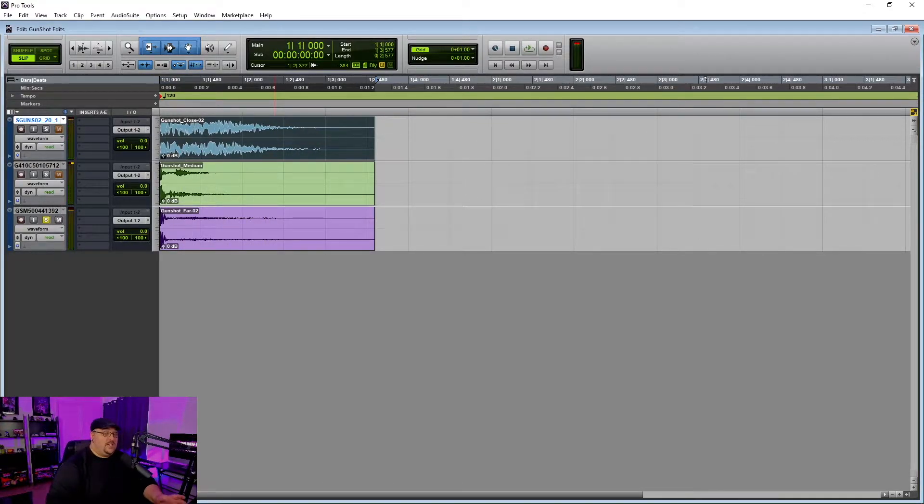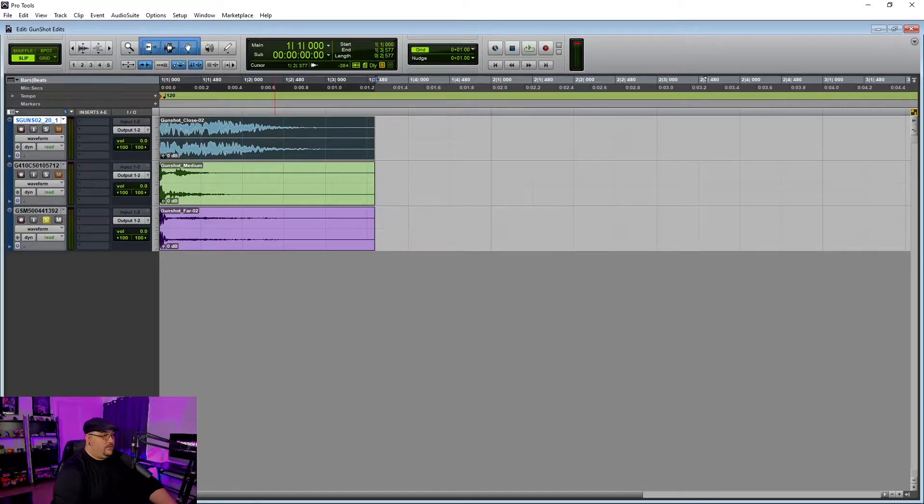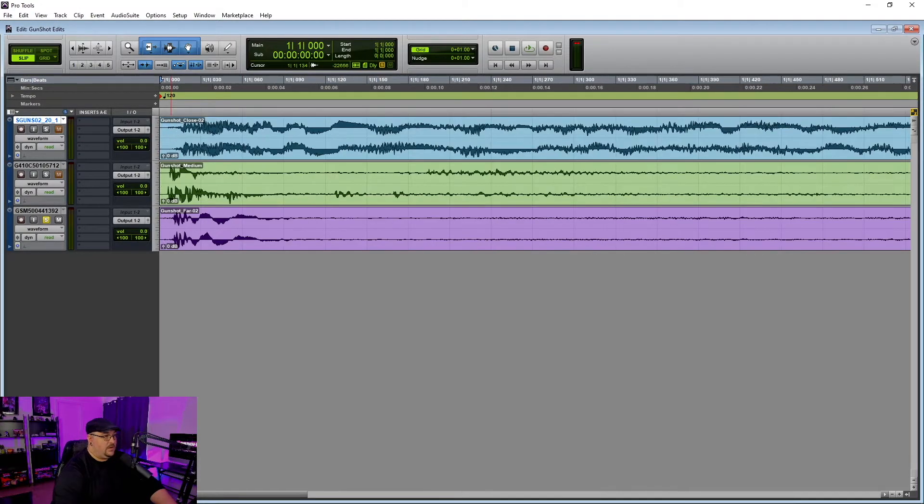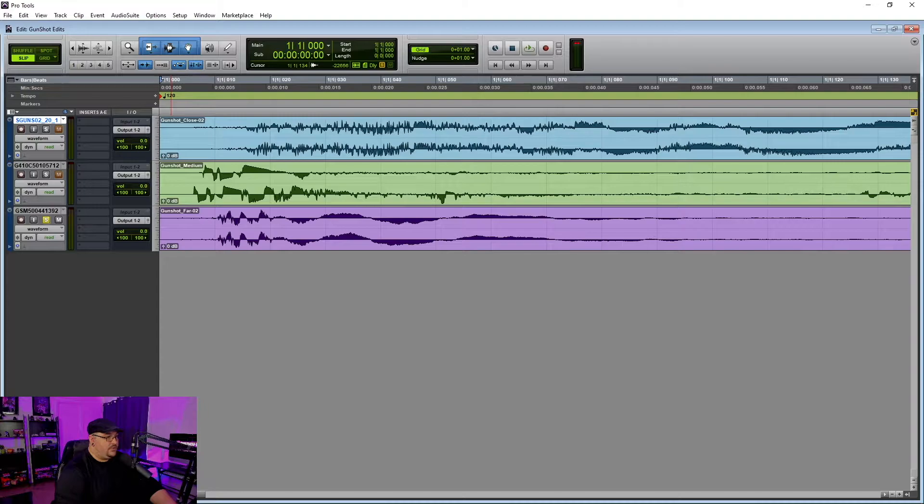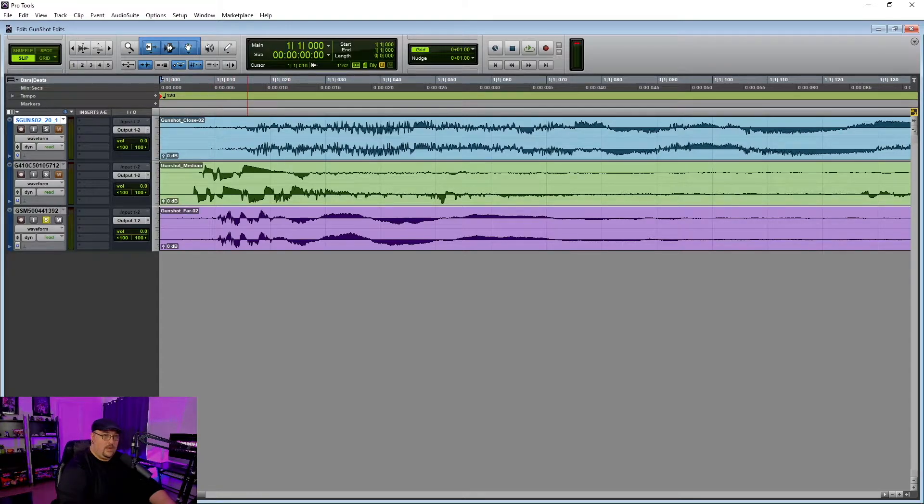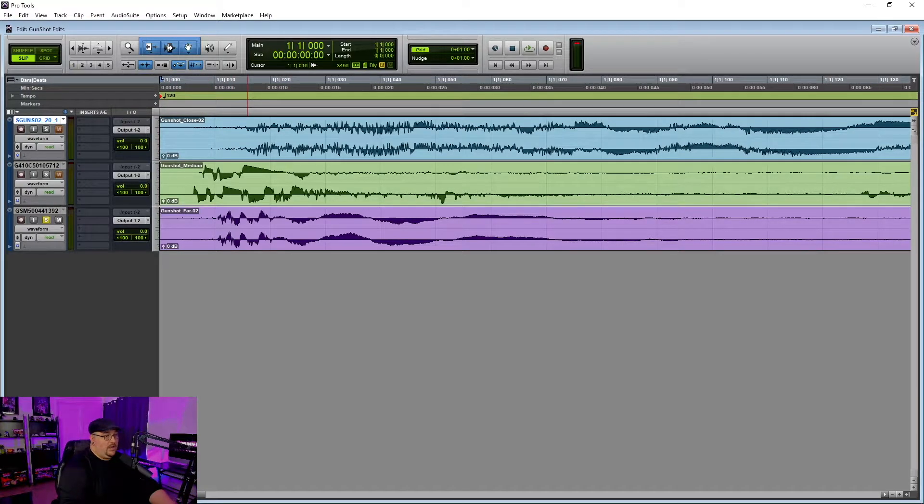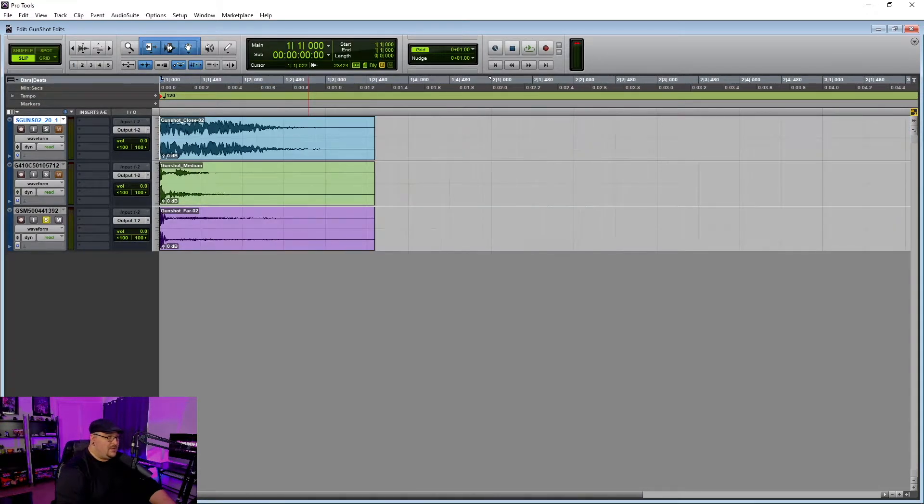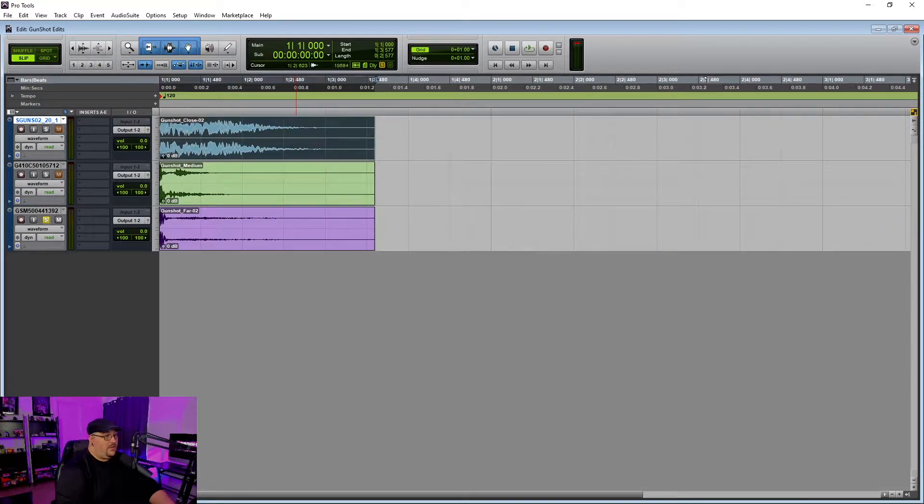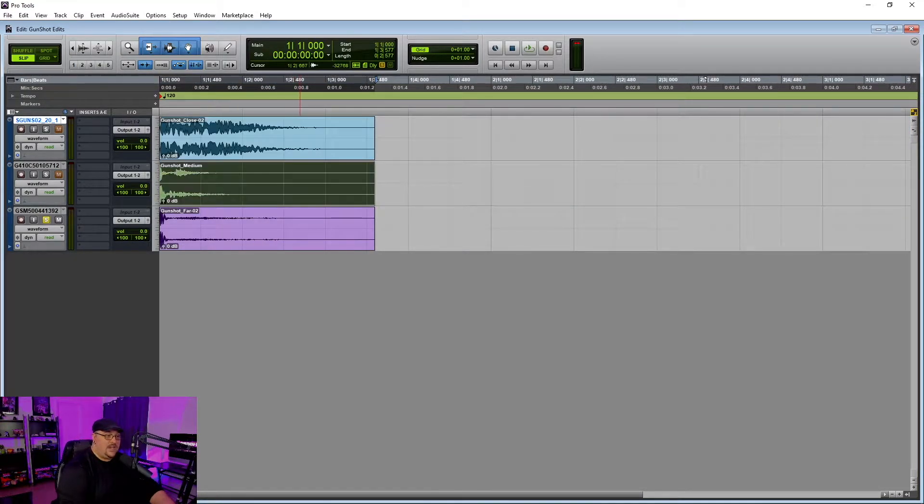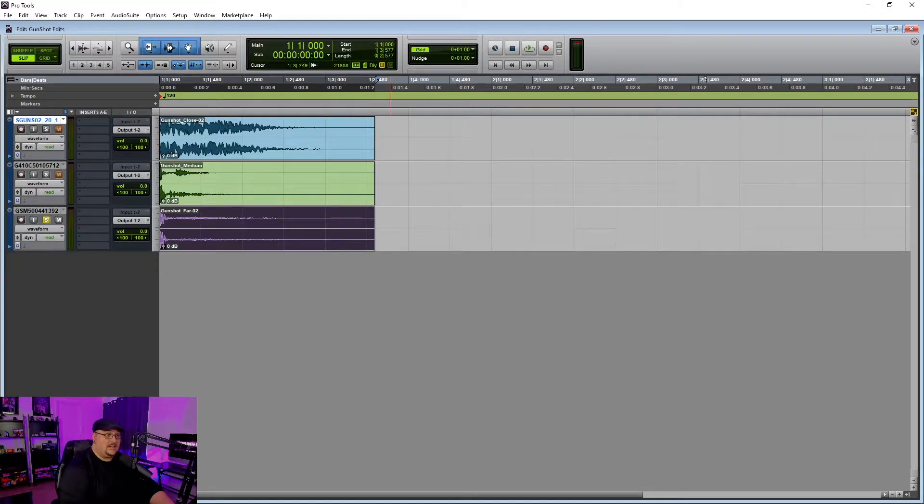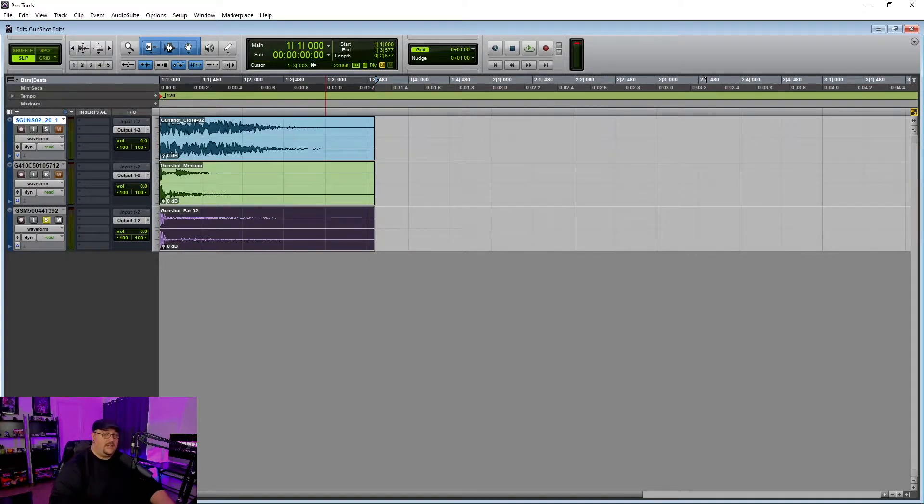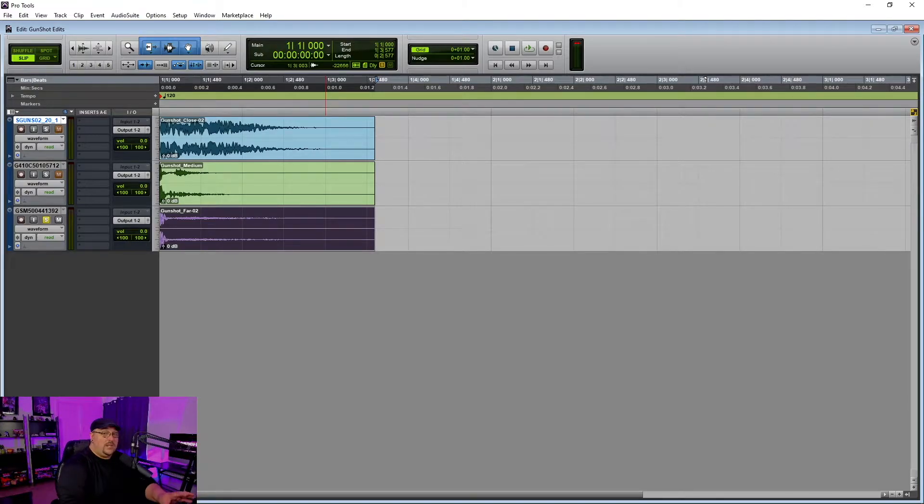And then I've got one for being far away. Now when you set these gunshots up, the first thing that you need to do is you need to make sure that all of your transients are pretty well in the same area. The second thing that you need to do is you need to make sure that all three of your sound effects are the exact same length. From there, you can bounce them out as individual files. And that's really all the prep work that you need to do.